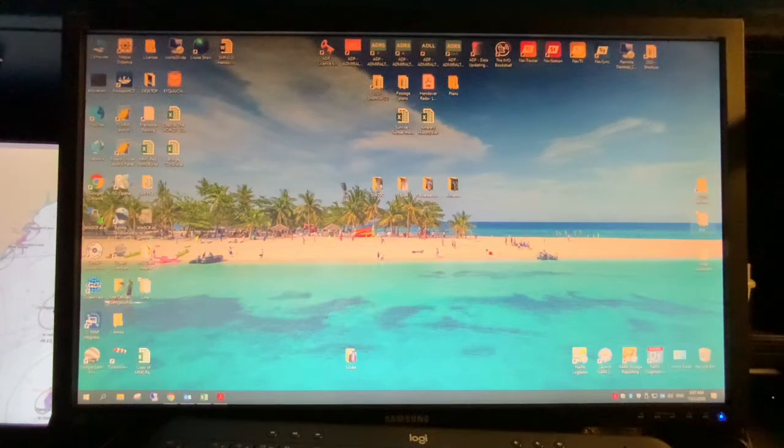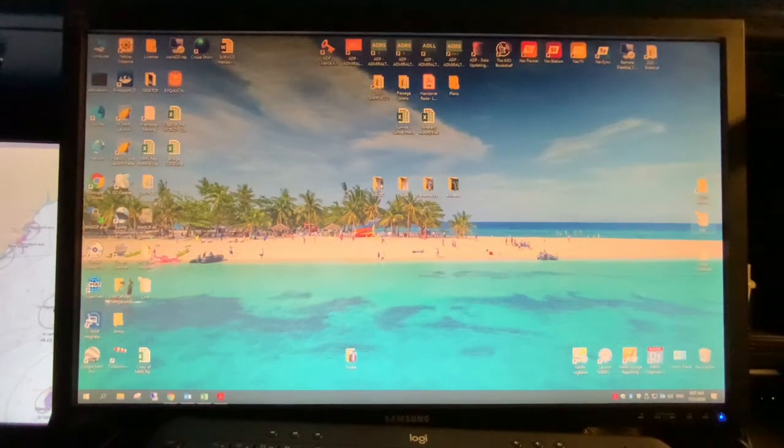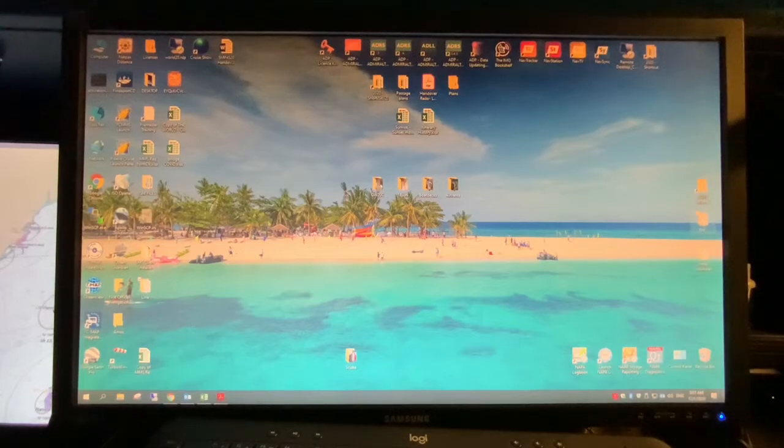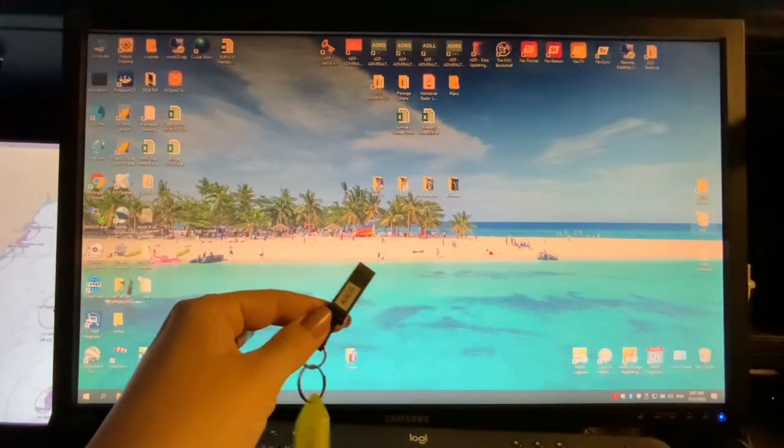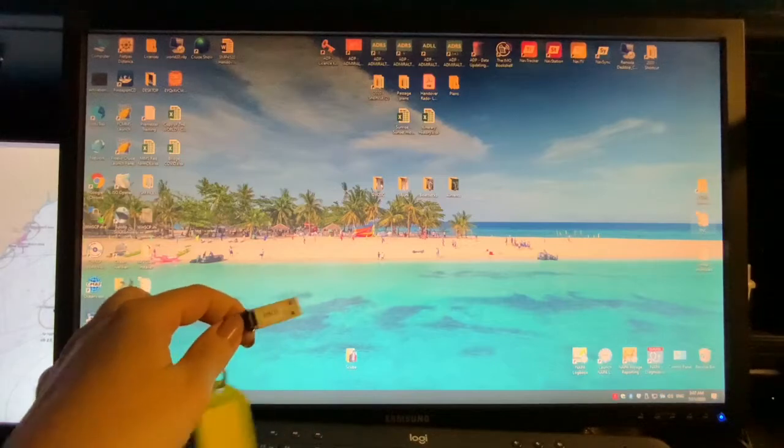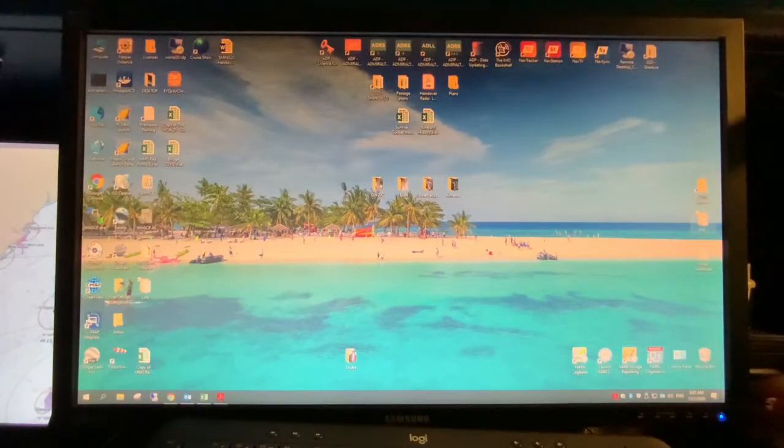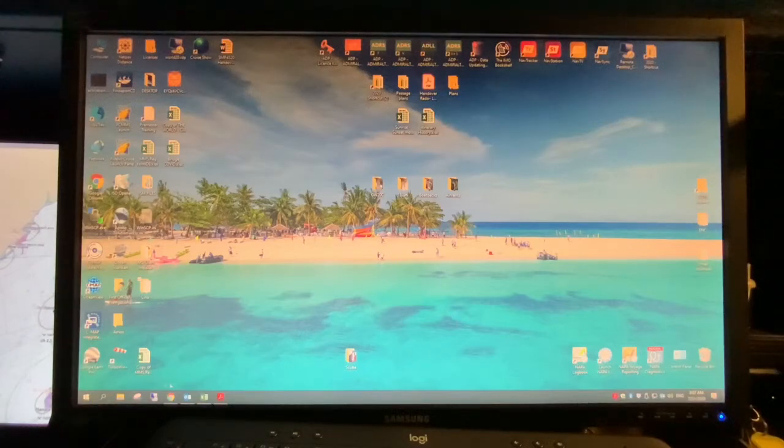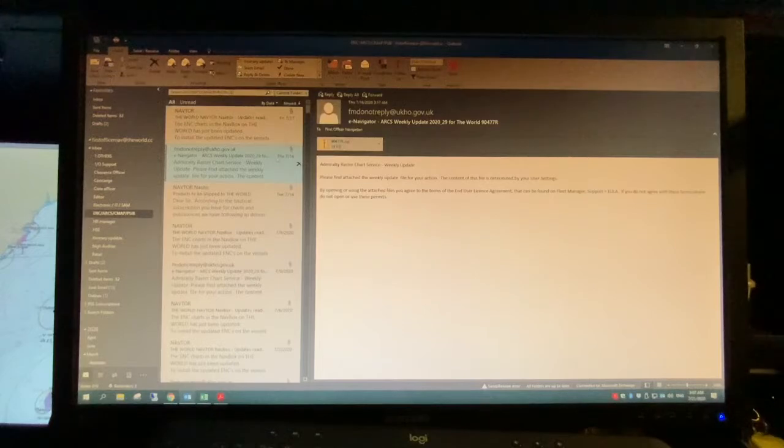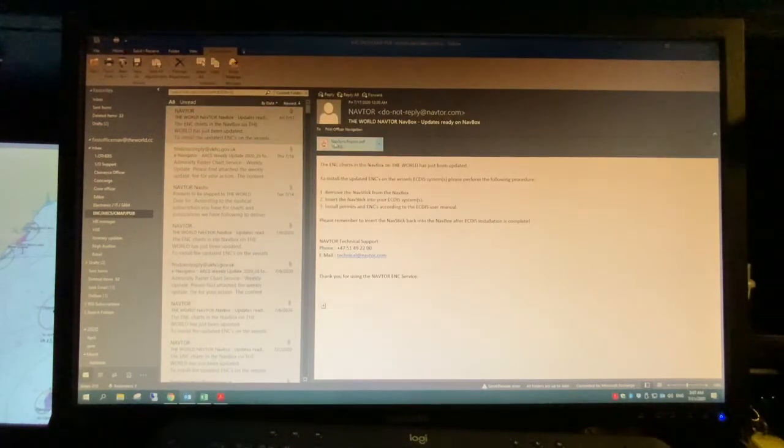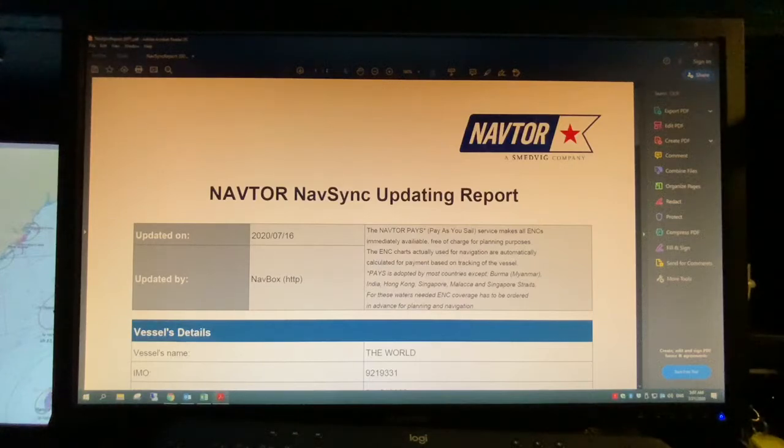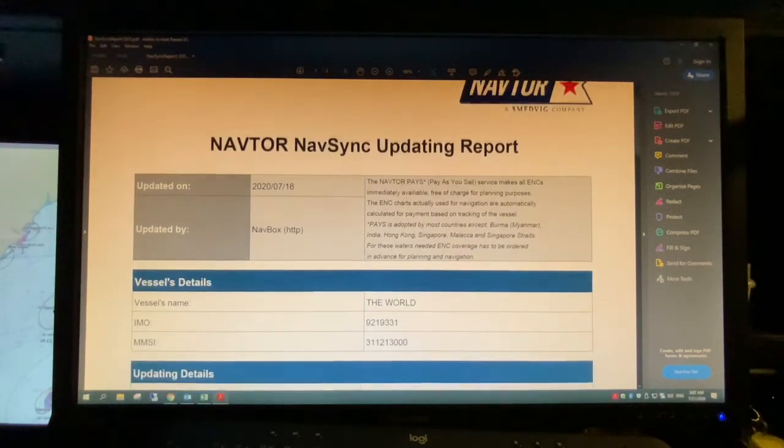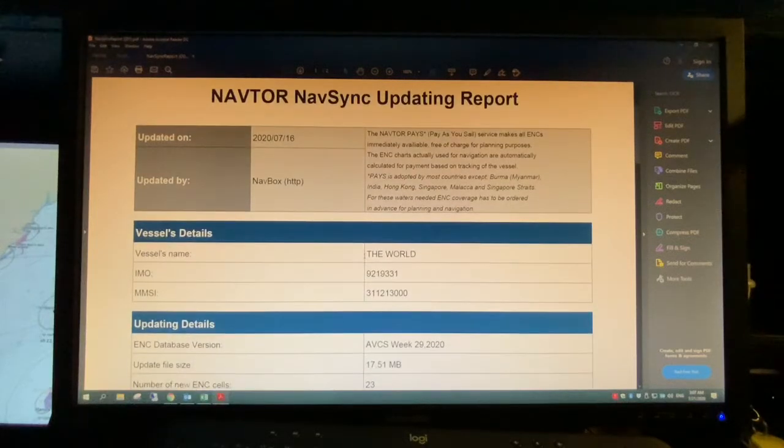Okay, so what we'll go through now is how you get your ARCS update to your USB stick to then later on put into your EKTIS. So you put whichever USB you have to your computer. You have to open up your email. So for the ENCs you only receive a confirmation about the update. It goes for us automatically to our USB stick that we have connected always.